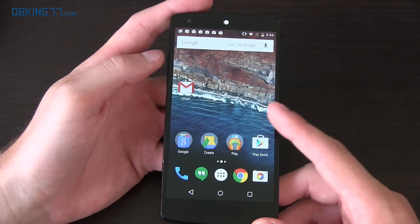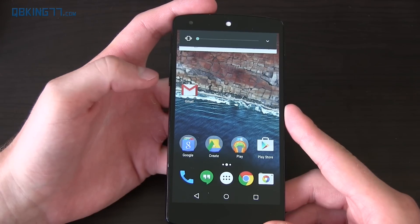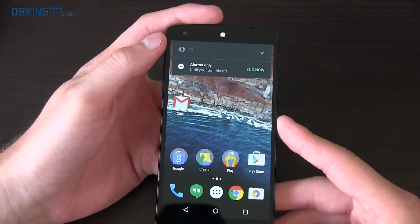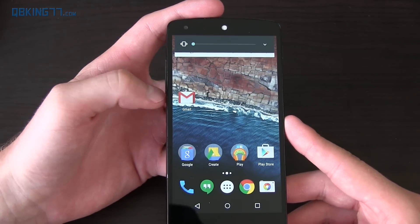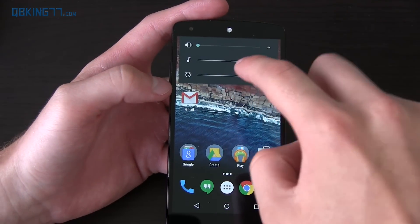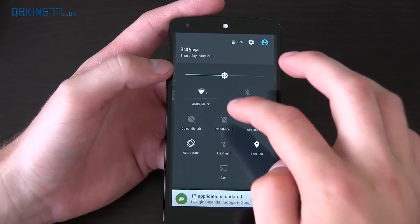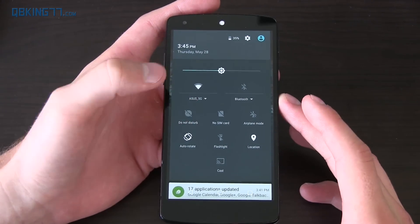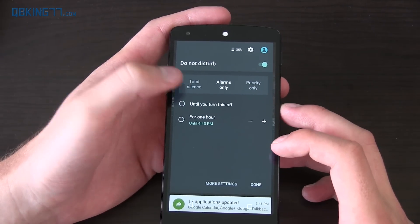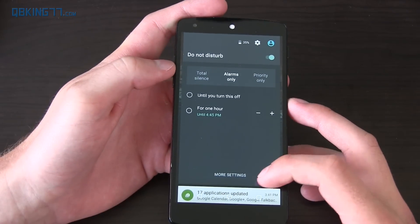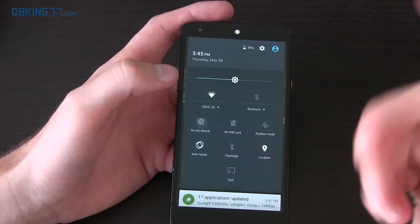A much needed update to Android M is the volume controls on the side. Pressing the button, you'll see you have volume and then vibrate. If you go down one more, it actually puts it into silent mode — alarms only until you turn this off. So you can get into silent mode with your volume controls. You can also press the arrow and change alarm volume and music volume as well. And when you swipe down in quick settings, you have a do not disturb option where you can have alarms only, priority only for a certain amount of time, or go into total silence, all within just this quick settings.